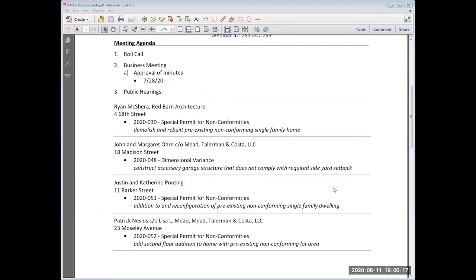Our first application on the agenda is from Ryan McShara of Red Barn Architecture for the property located at 468 8th Street, owned by Holly McDonald. Application number 2020-030 is for special permit for non-conformities as the applicant seeks to demolish and rebuild an existing non-conforming single-family home at this location with an additional 639 square feet and parking below. The application has been continued several times, most recently from our 7-14 meeting, where the board voiced concerns, one of which was with respect to FAR.